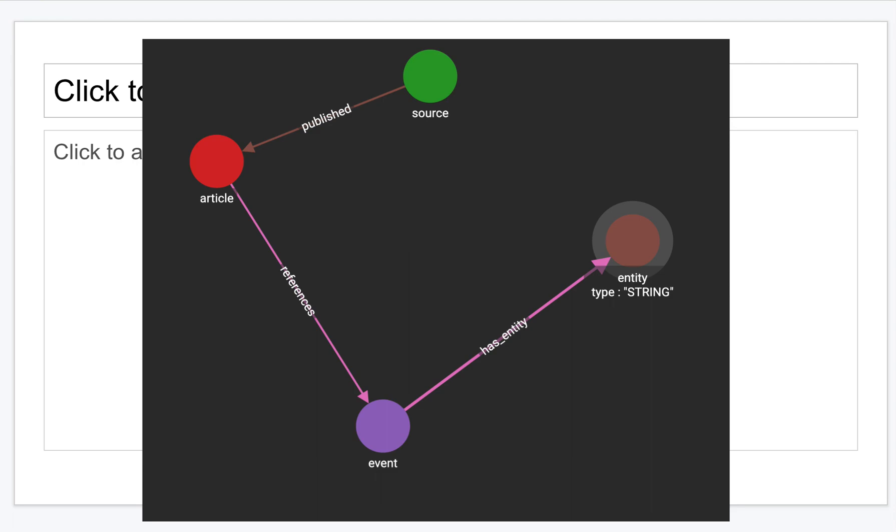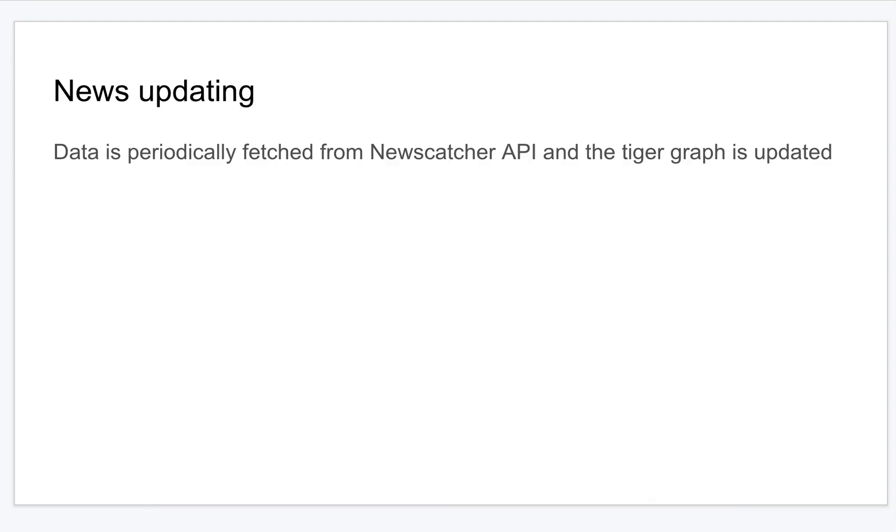Based on this, we can either get a similar news article related to the particular news that the user is viewing, or we can also show them opposing or articles with different viewpoints. All this is done periodically using a cron job, and then the data is being exposed through a REST API.